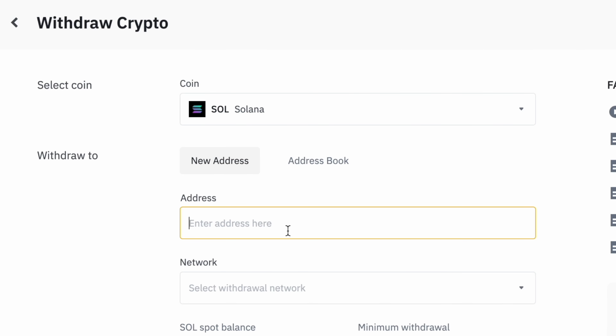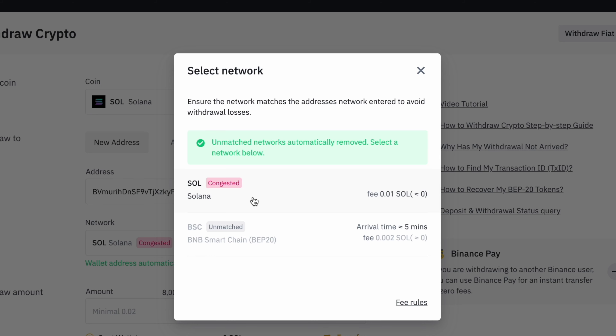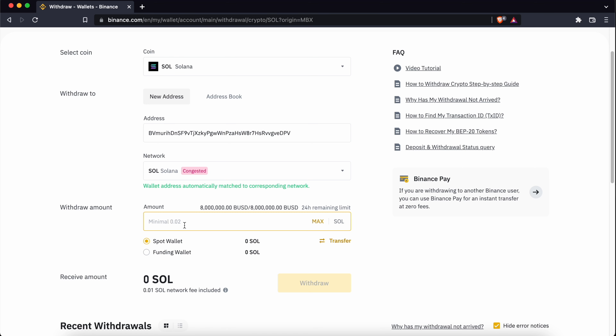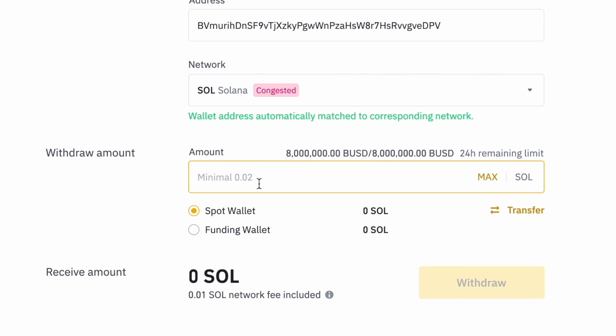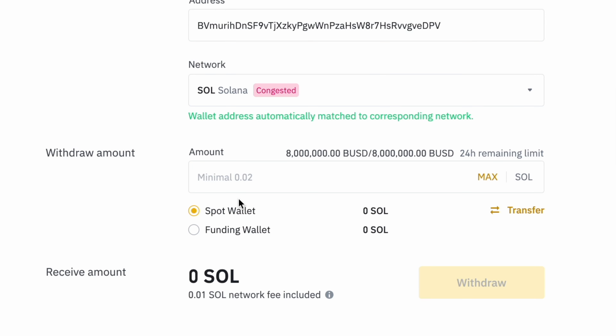Step 2: Paste the deposit address on Binance. On your Binance account, you can go to wallet and select Fiat & Spot. You can search for Solana and click on withdraw. On this page, you can paste your deposit address.